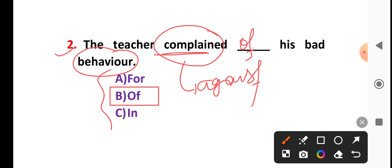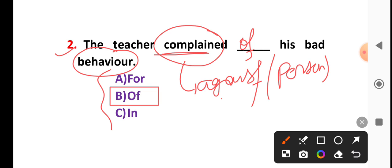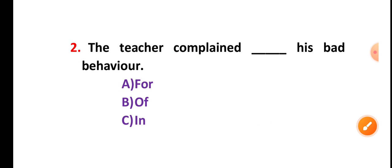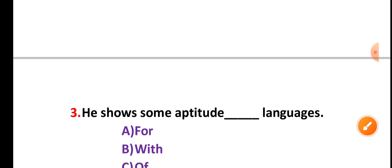What person is done is against. If the person is done, he complained to the principal against me. Me says that person is against. Next, number 3.